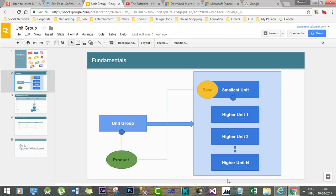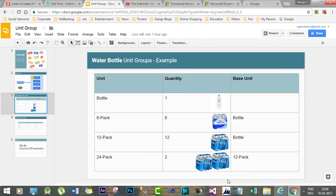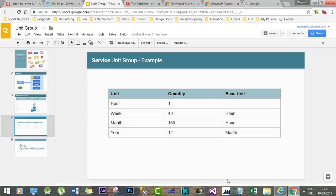Every product must be associated with a unit group in Dynamics 365. A unit group is a collection of different types of units for a specific product. For example, suppose a company sells water bottles — a single water bottle can be sold to retail customers, or a six-pack unit can be sold to vendors or retailers. Likewise, we can have 12-pack or 24-pack water bottle units. We can configure these units for a product like water bottles in Dynamics 365.